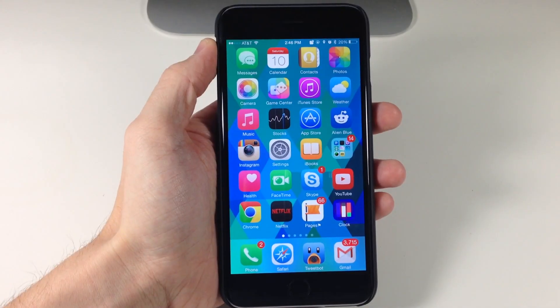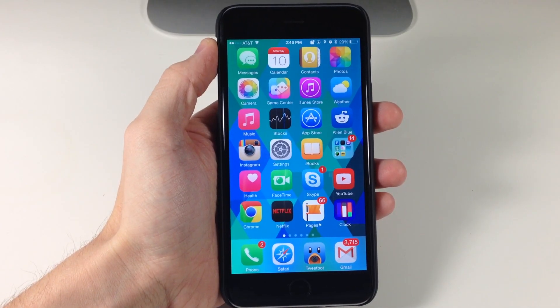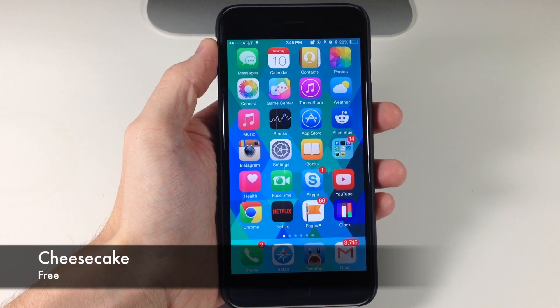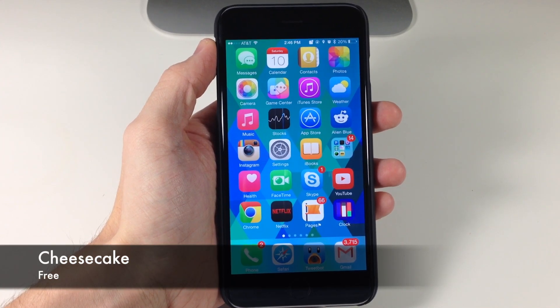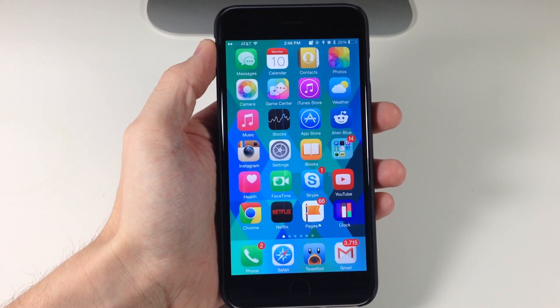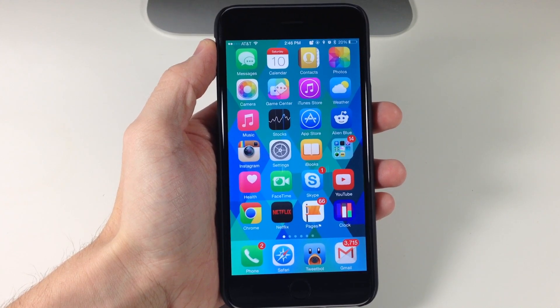What's up guys, this is iTweeks here and today I'm going to be showing you a new tweak called Cheesecake. What Cheesecake does is basically give you the animation from Android L when you put your device to sleep.